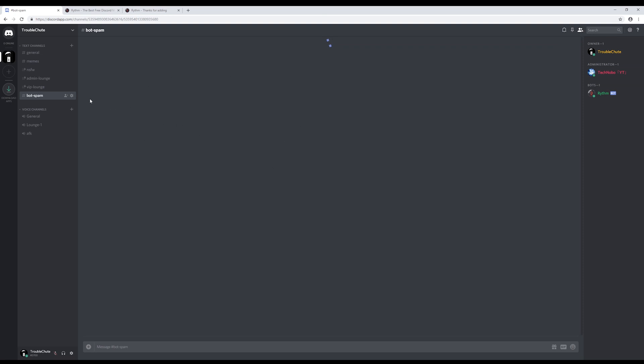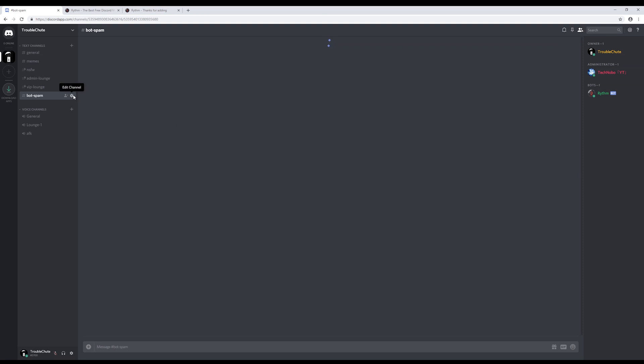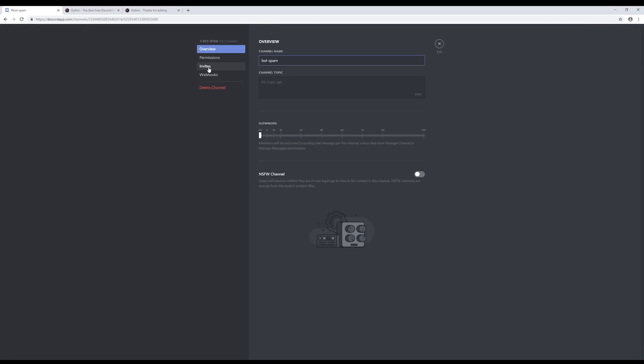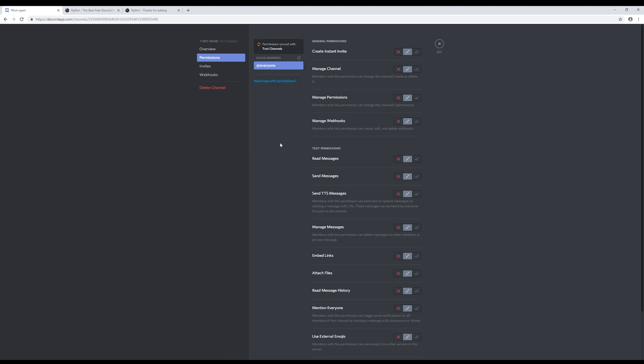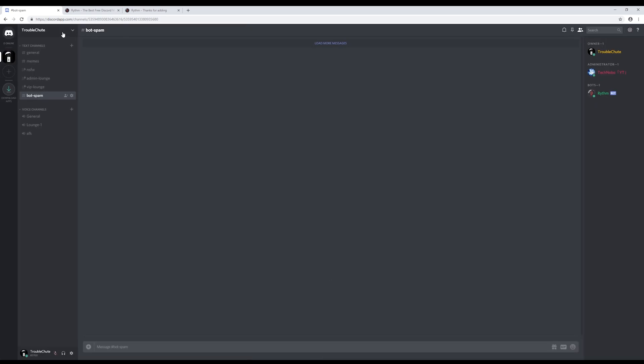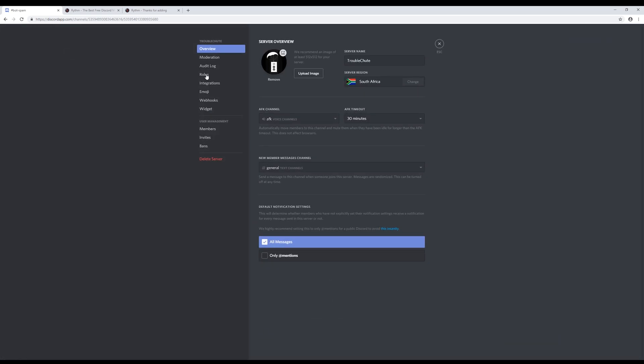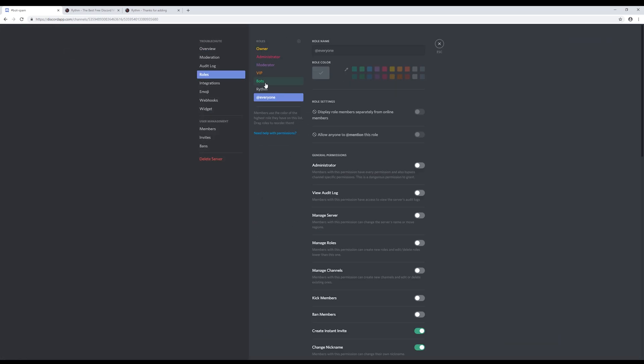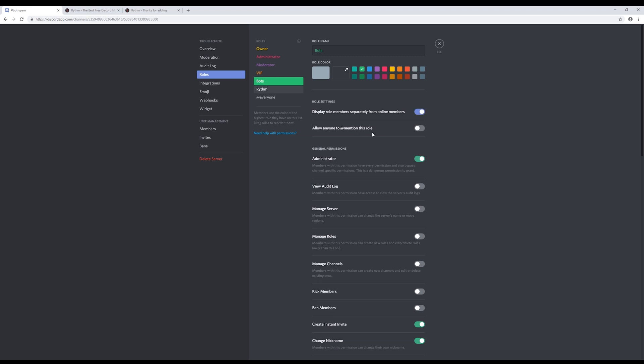We do this by going to the settings over here. Permissions, add, bots, read and send messages. Manage messages is also quite useful. Hit save changes, close out of it, head to the top left, server settings, roles, bots, and we'll remove the administrator we previously gave them.